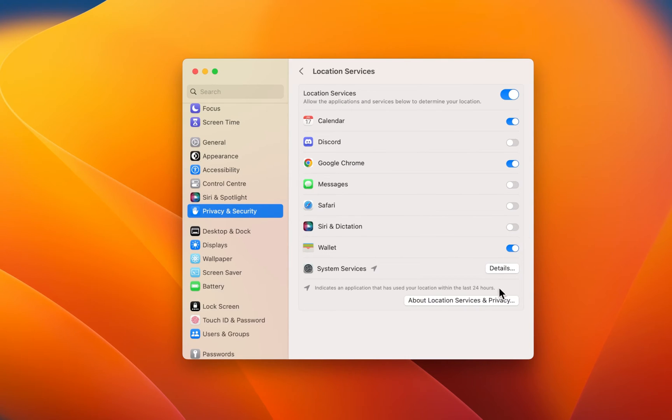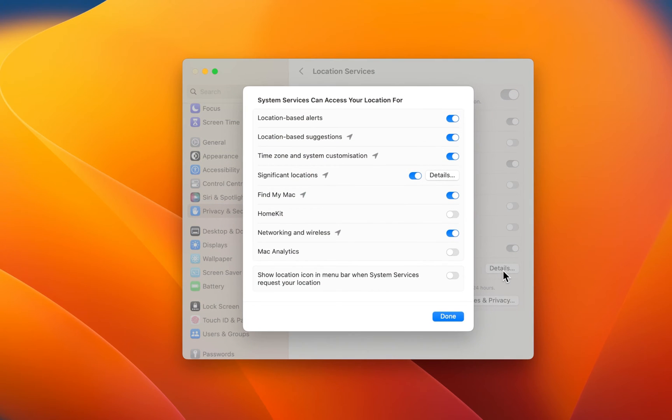Below, click on Details next to System Services to see which system services can access your location.